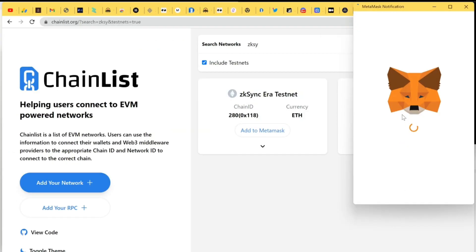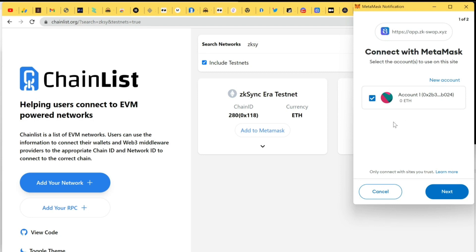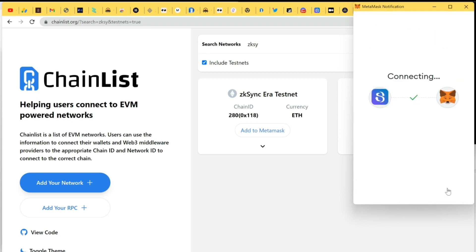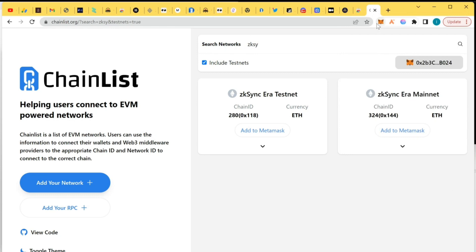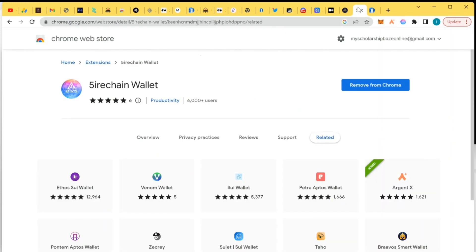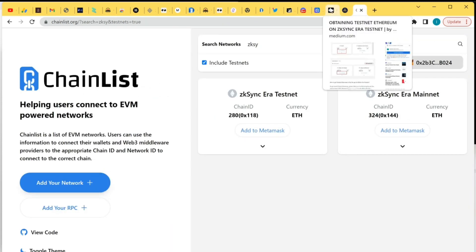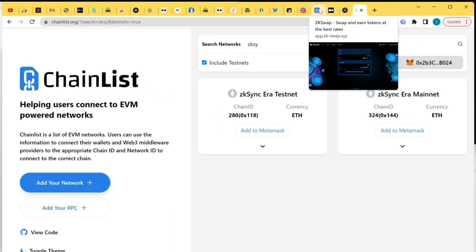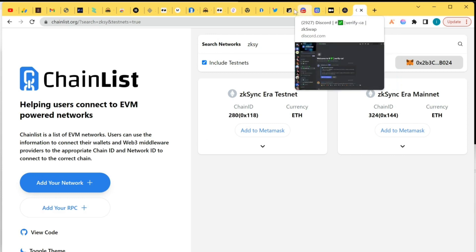Currently I am on ZK Sync Era testnet. I'm going to connect to app.zkswap.xyz — connect to it, then connect my wallet, and I'm going to request for the faucet.